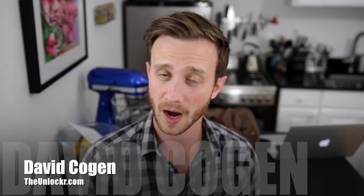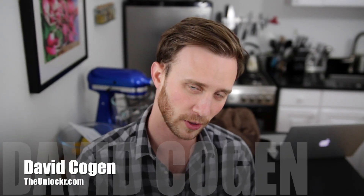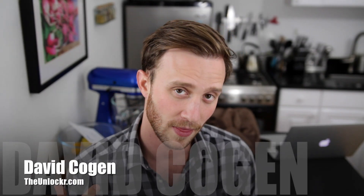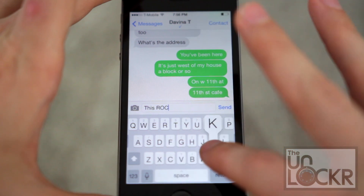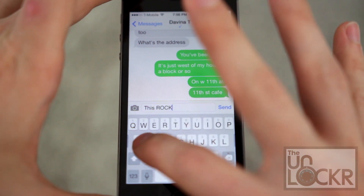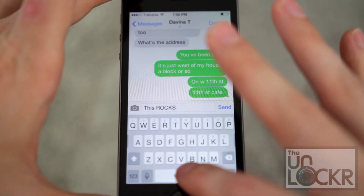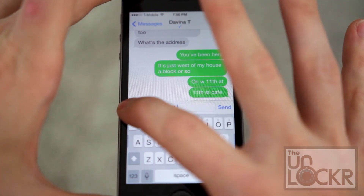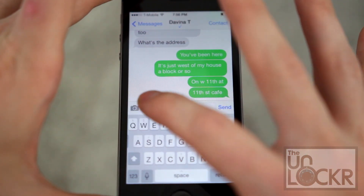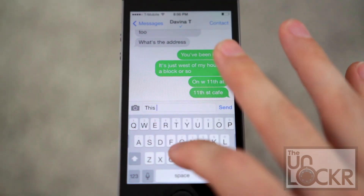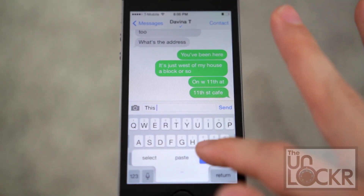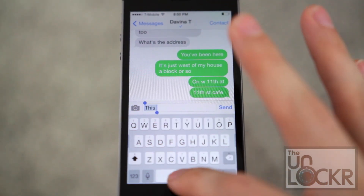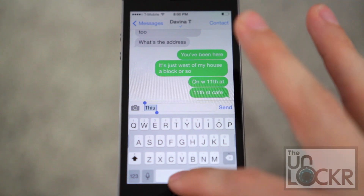Hey guys, it's David from theunlocker.com and today I have a jailbreak tweak for you. This one is going to show you how to get an alternative keyboard that allows you to swipe up to get alternate keys and swipe down to get capital letters, and a bunch of other cool features that all focus on trying to get your hands to stay on the keyboard and make you a better typer.